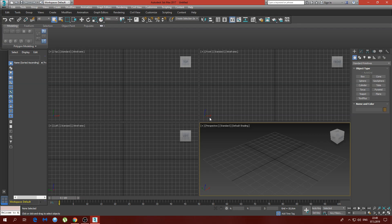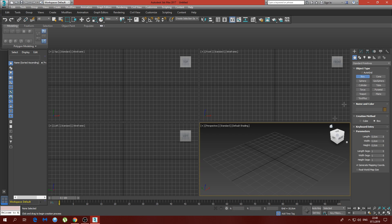Hey guys, this is 3DMaximus, welcome to my channel. My first video is going to be a tutorial about simple chair modeling. I will show you two different ways of doing it — the first is going to be in this video, and for the second one I'll make another video. So let's get started.